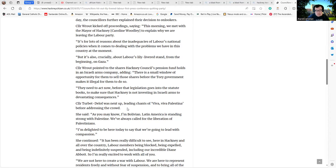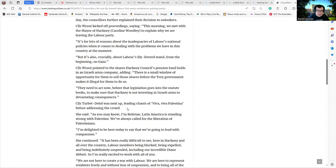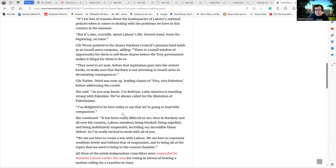Leading chants of "Viva Viva Palestina" before addressing the crowd, she said, "As you may know, I'm Bolivian. Latin America standing strong with Palestine. We've always called for the liberation of Palestine."